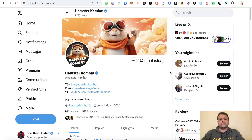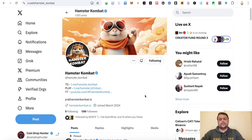Hi friends, in this video I am going to show you how you can go ahead and withdraw your Hamster Kombat airdrop on Binance, Bybit, AB, and other TON wallets. Now recently Hamster Kombat has announced that the withdrawal option is open on 13th of September, which is today.